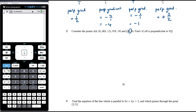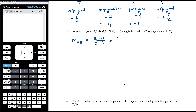Now consider points A, B, P, and Q with given coordinates, where Q has an unknown x-coordinate t. Find t if AB is perpendicular to PQ. The gradient of AB is (12 − 0) over (0 − 6), which is 12 over negative 6, giving negative 2.